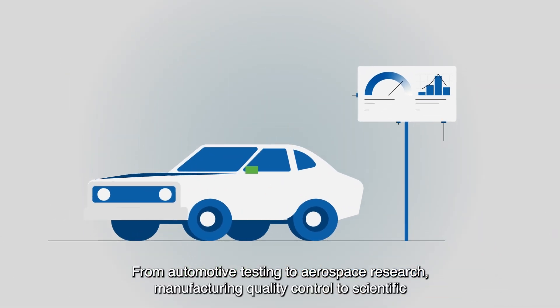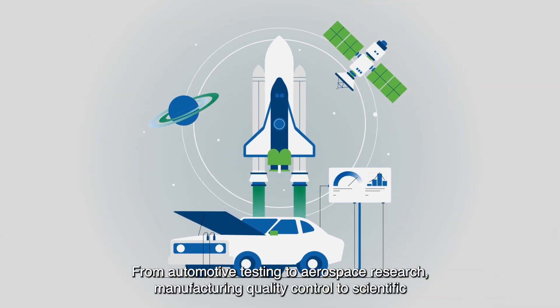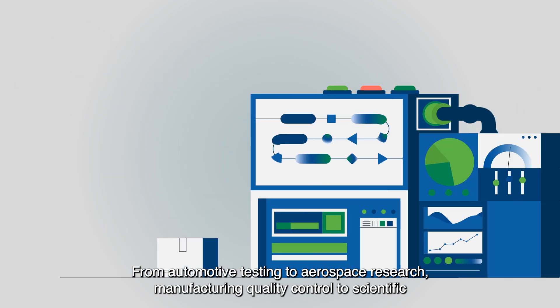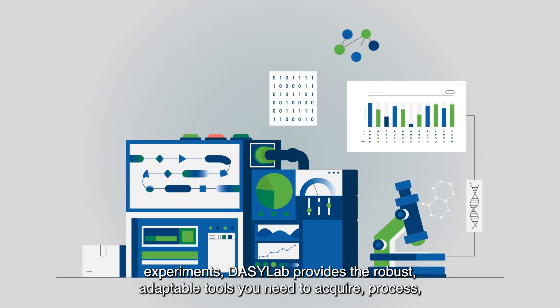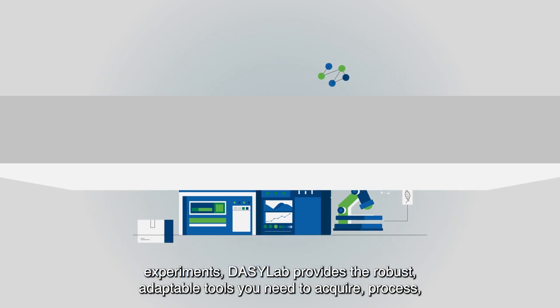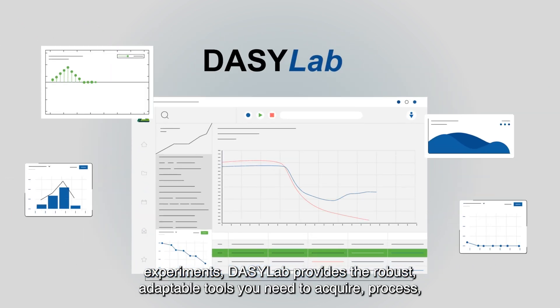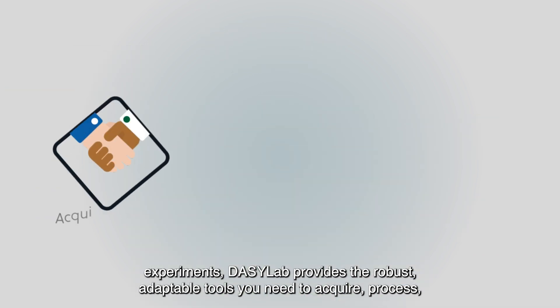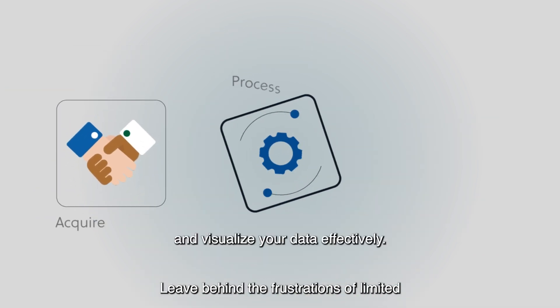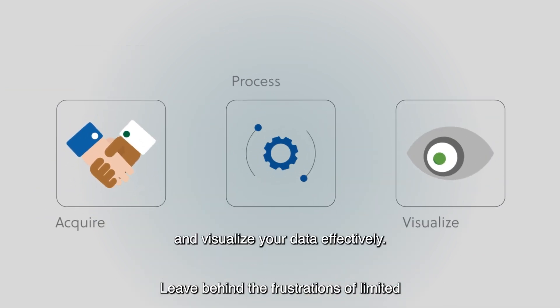From automotive testing to aerospace research, manufacturing quality control to scientific experiments, DaisyLab provides the robust, adaptable tools you need to acquire, process, and visualize your data effectively.